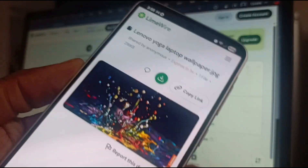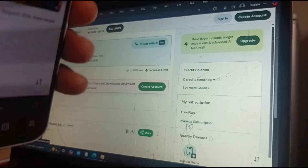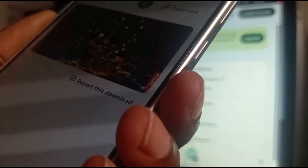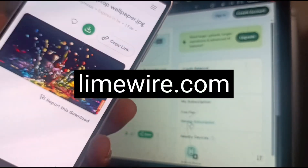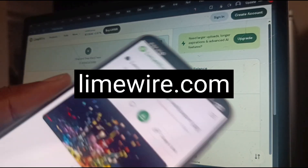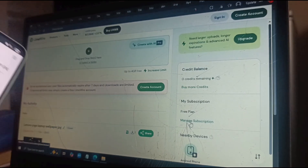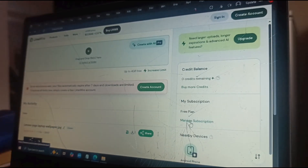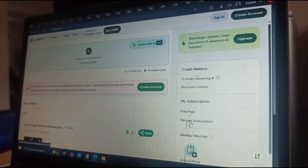Pretty much any two devices connected to the same Wi-Fi network that have a browser can use LimeWire.com. Don't forget, the two devices have to be on the same Wi-Fi network for them to be detectable on both sides. That's all — thanks for watching. Please like this video, share with your friends, follow my channel, and I'll see you in the next one.